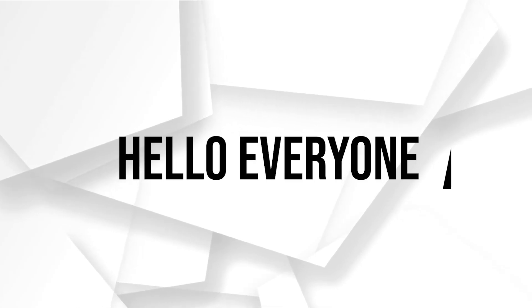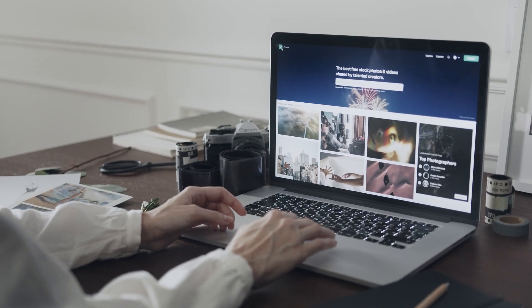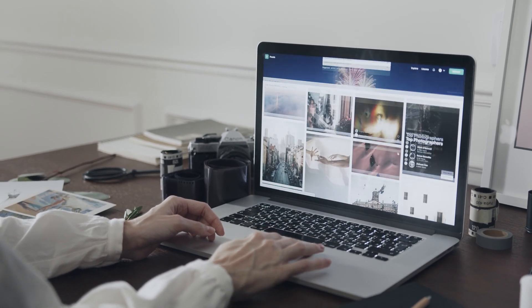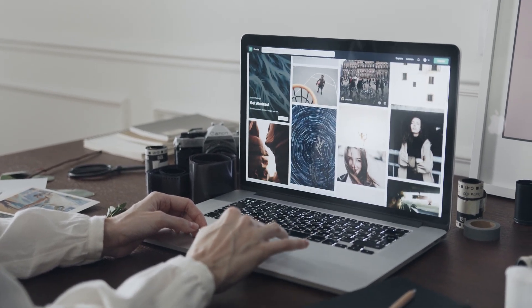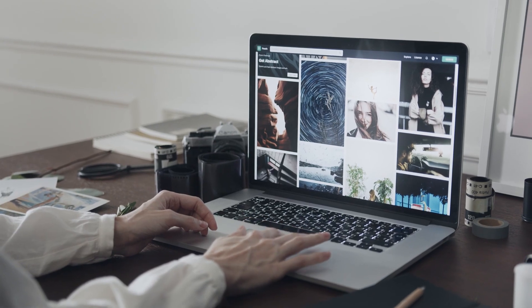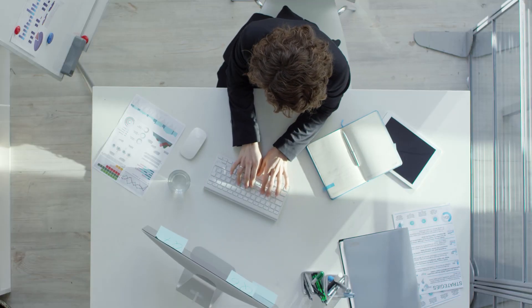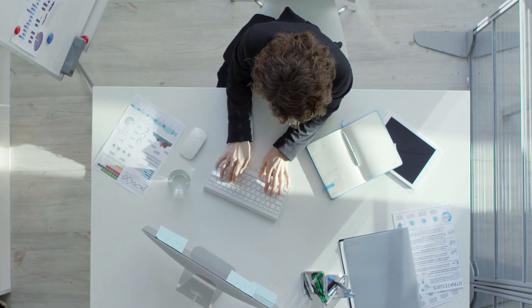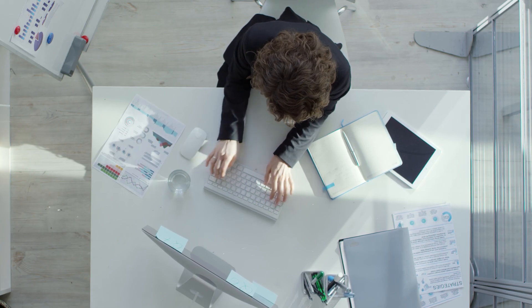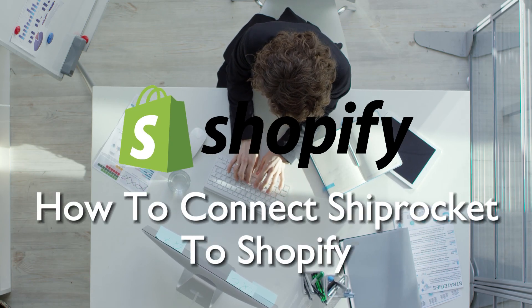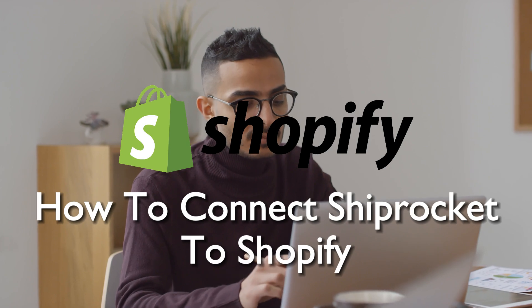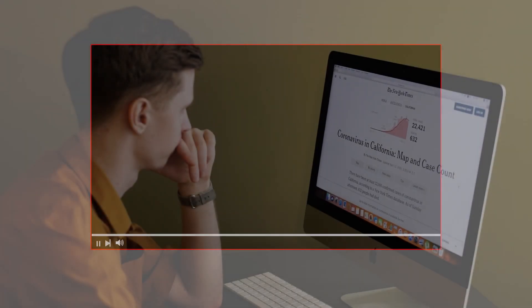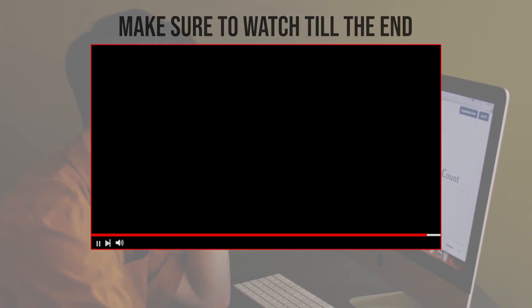Hello everyone and welcome back again to a brand new video. Streamline your Shopify store shipping and logistics in 2023 by integrating ShipRocket. This comprehensive guide will show you how to connect ShipRocket to your store on Shopify, ensuring efficient order fulfillment and delivery. Let's get started. Before we start with this video, make sure to watch it from now till the end so you have the full information.